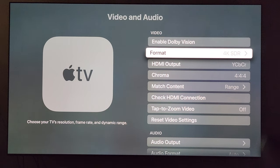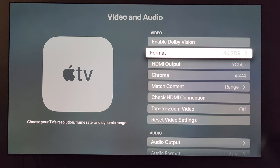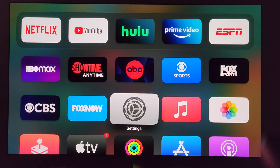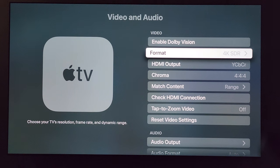For format, I have it set to 4K SDR. The main reason behind that is I do not want to have my display in an HDR format or a Dolby Vision format with the highest brightness possible on the home screen where all of your apps are. So 4K SDR — set that for your baseline.